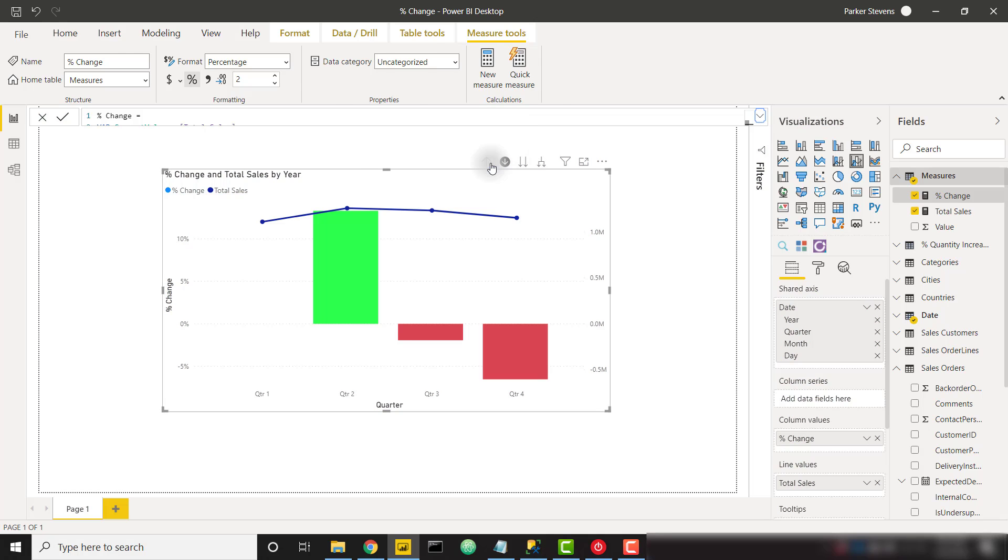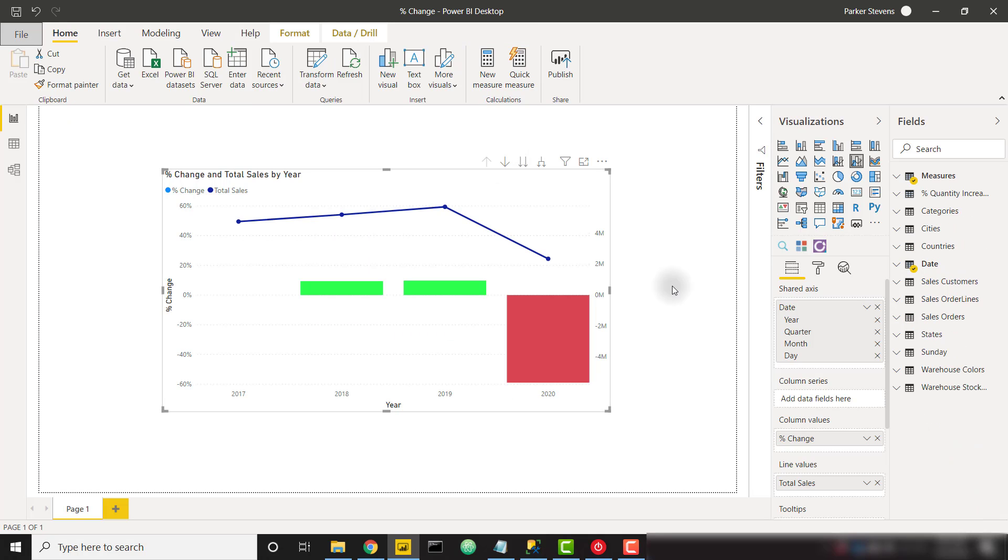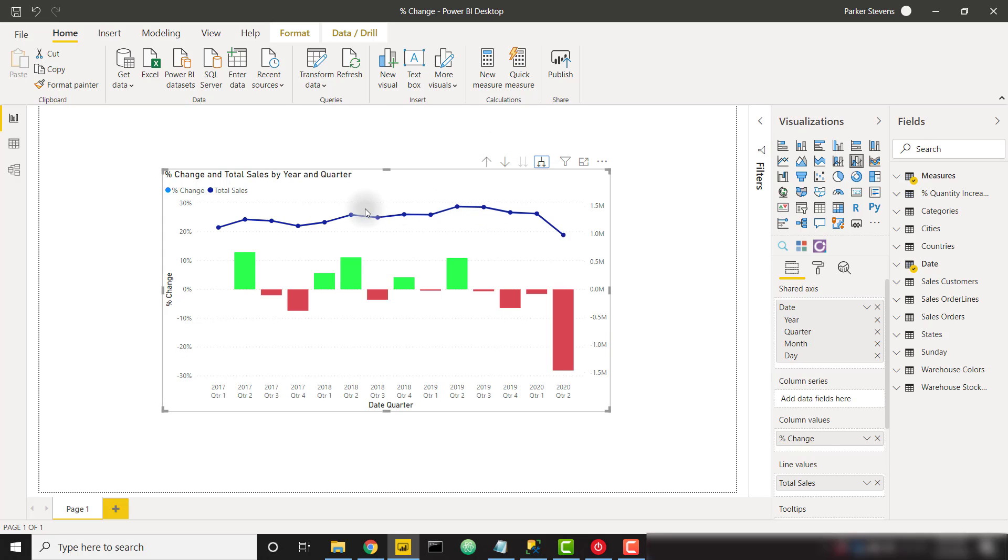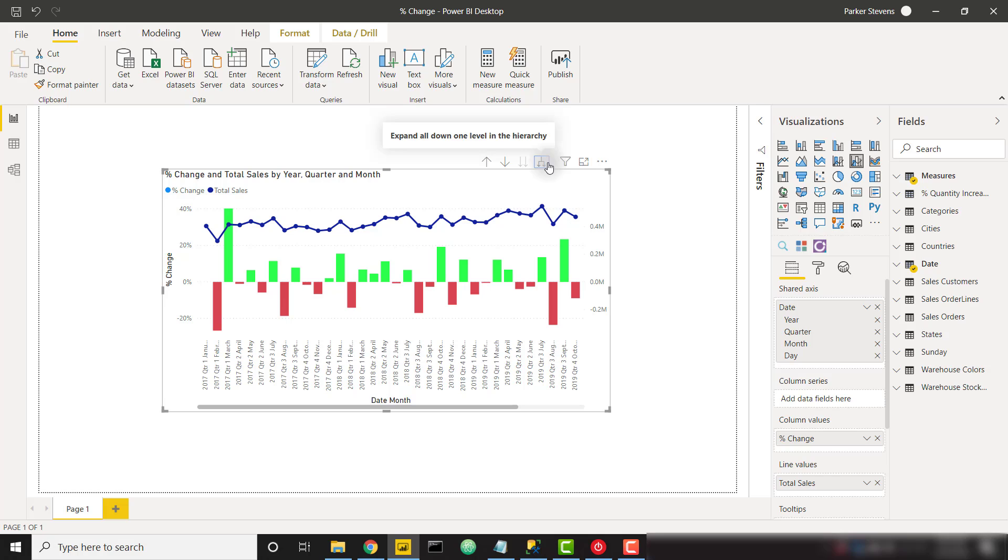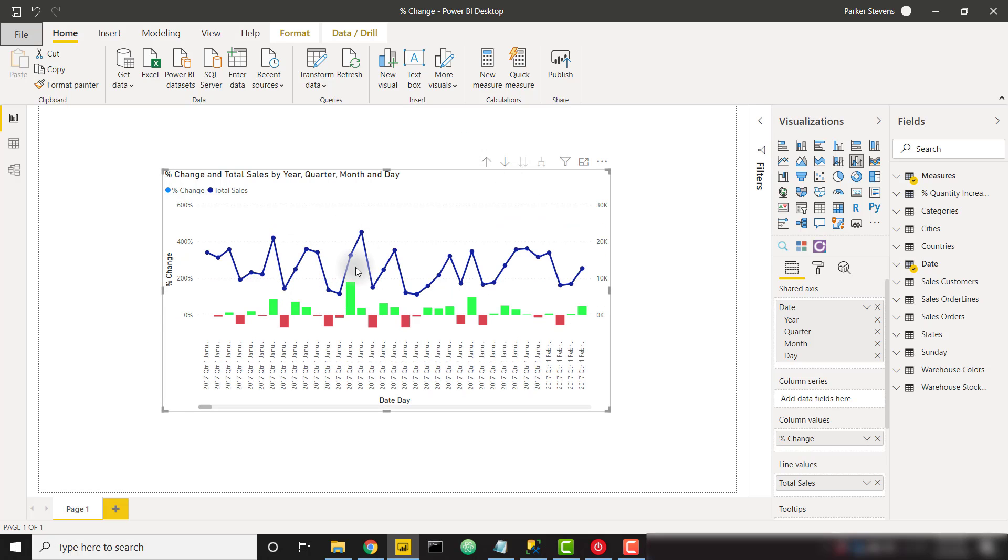So just to drill up and show you the entire hierarchy from the year level. Here we can see the percent change on the yearly scale. So from one year to the next, if we drill down, we can see it on the quarterly scale, monthly scale, and then finally that daily scale. So each individual day we're going to see the percent increase between those two days.